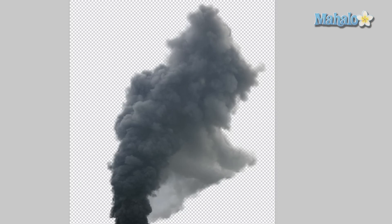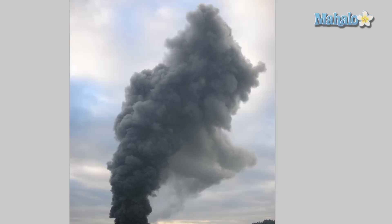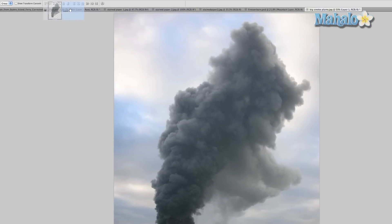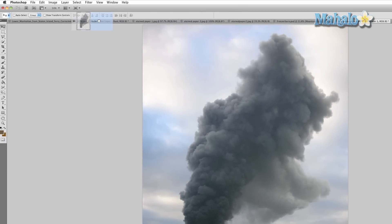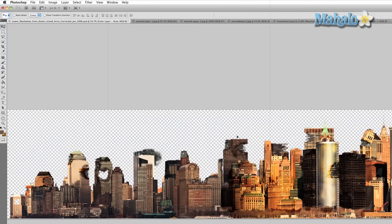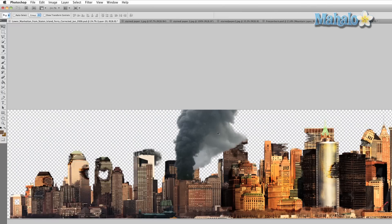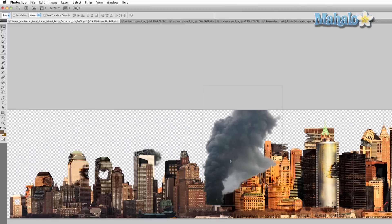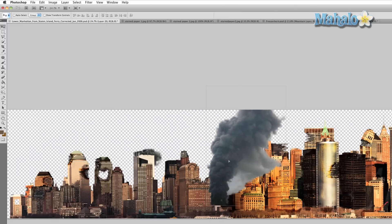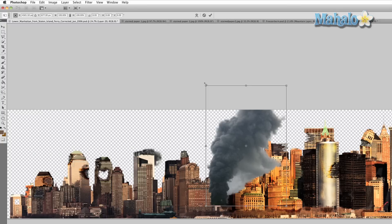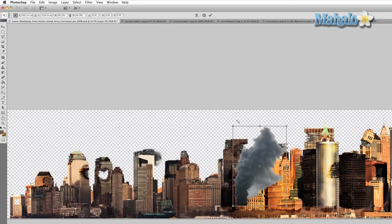So we're just going to drag it over to our city, and it's a little big, so we're gonna transform it—Command or Control T—hold Shift while you move it down, put it right around there.